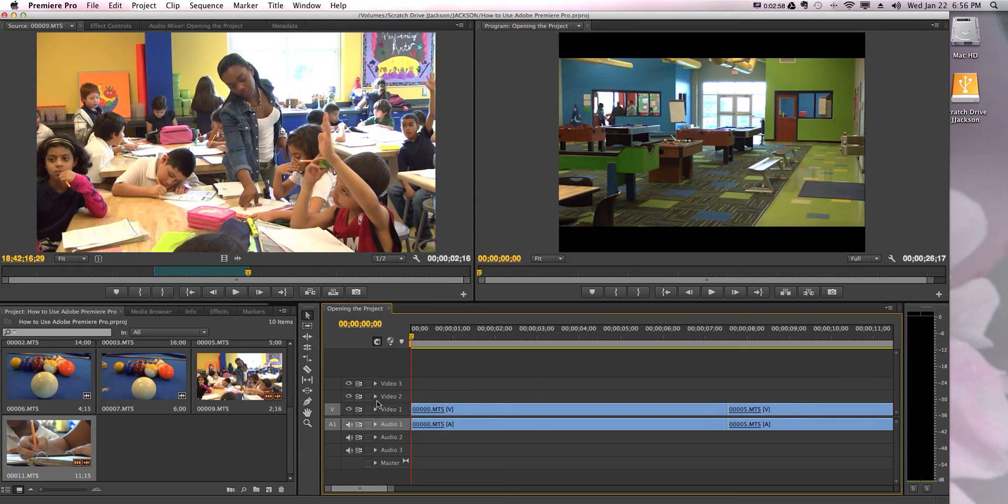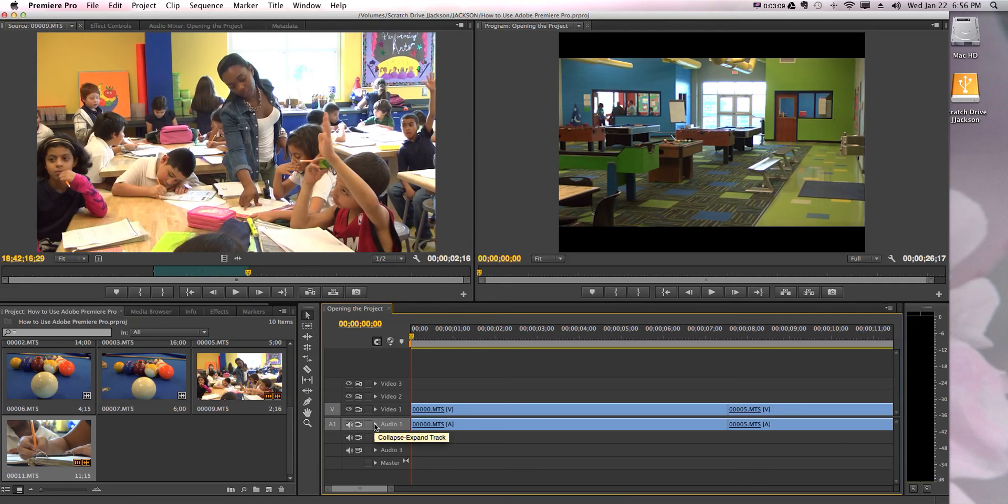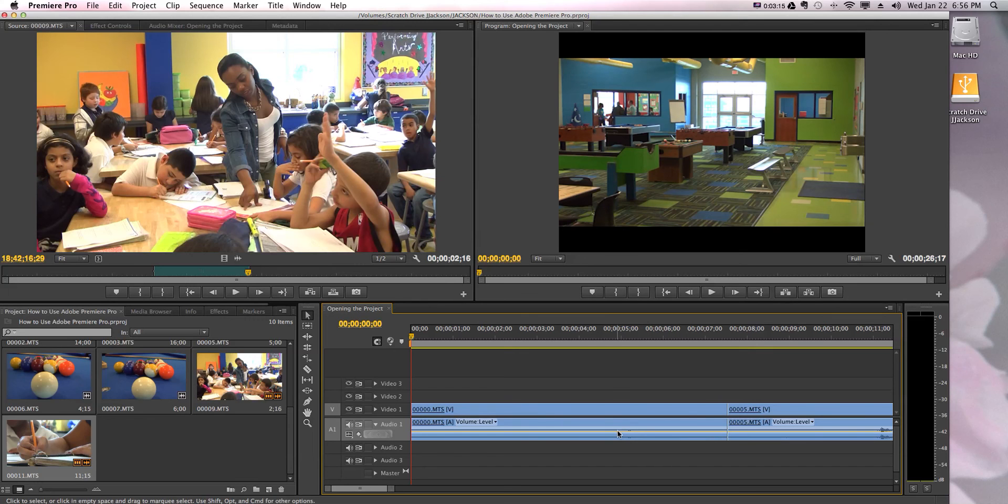I can expand my audio track right here, boom, and now I can see what kind of audio I'm looking at on my audio line. And I can better manipulate the audio and see what's going on with that.